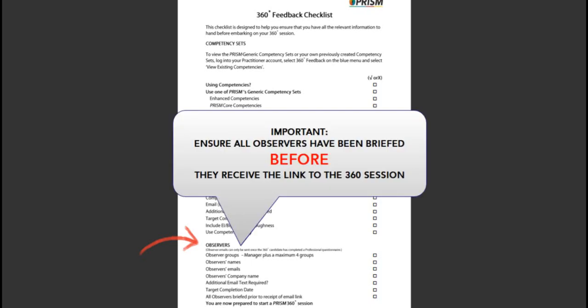You will need to ensure all the observers have been briefed about their role in the process, and to expect an email link prior to submitting the data.